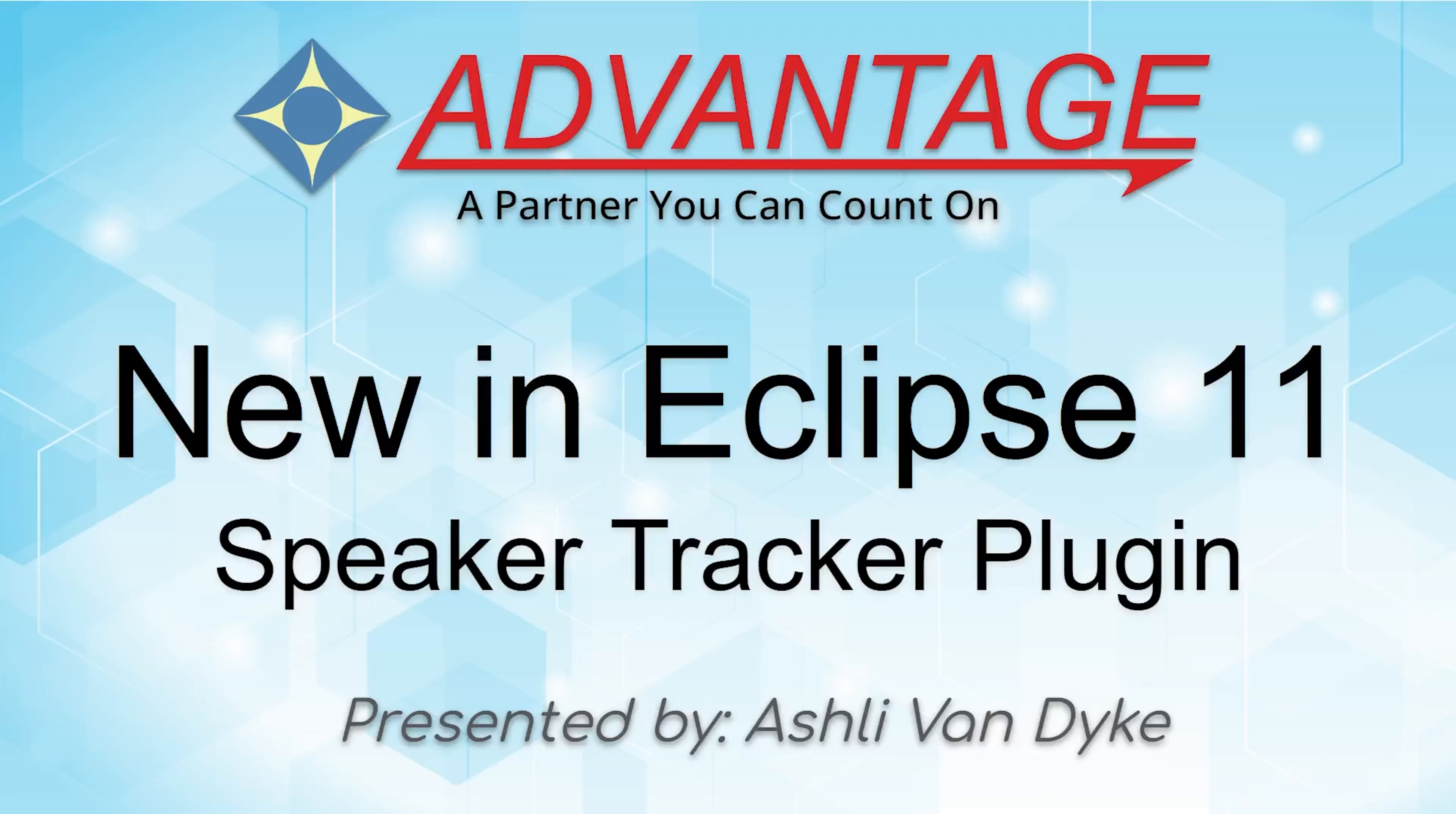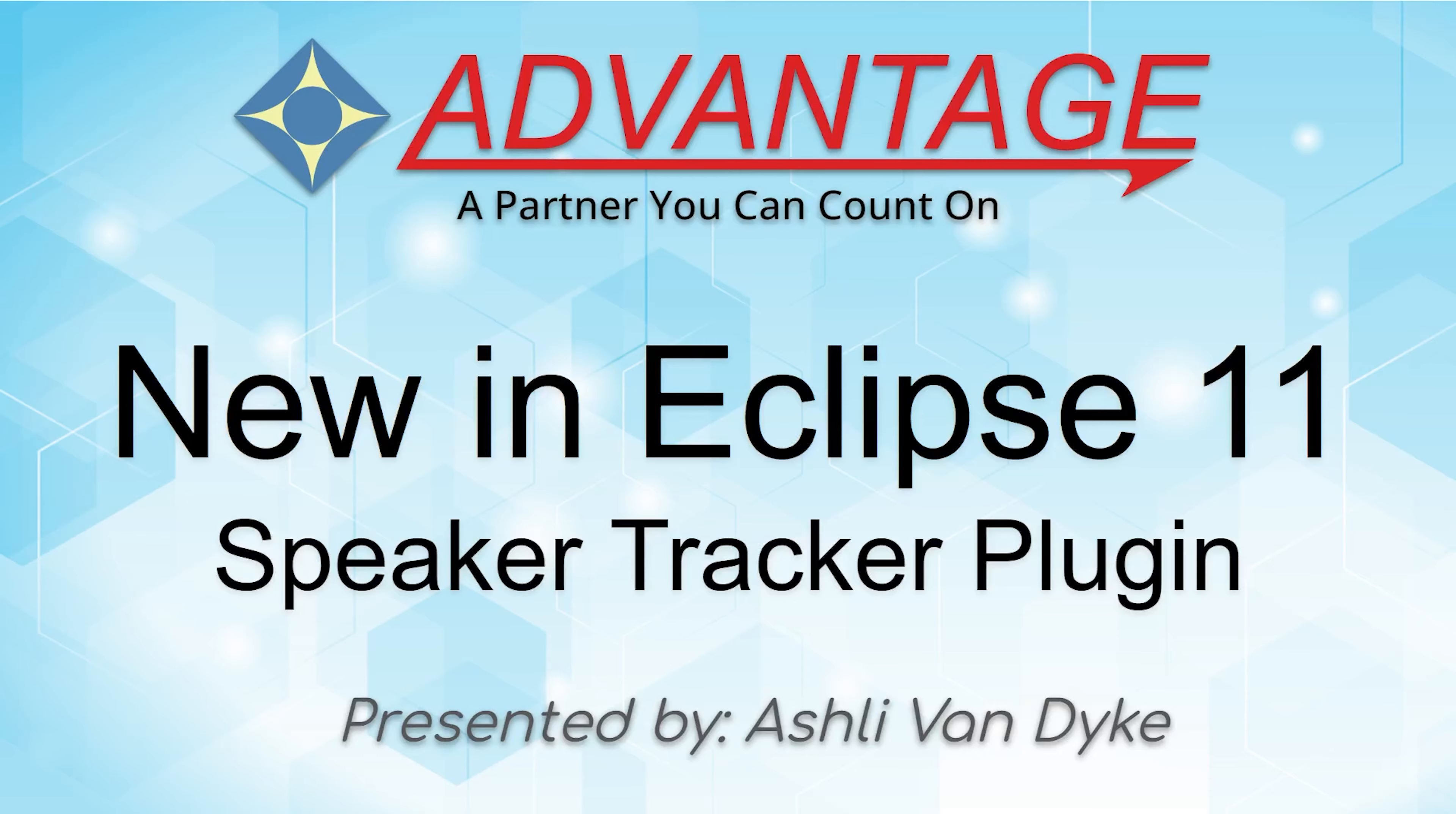Hello and thank you for watching. I'm Ashley Van Dyke with Advantage Software, and on today's video, Speaker Tracker Plugin, I'm going to show you one of the new Python plugins that are available in Eclipse 11.